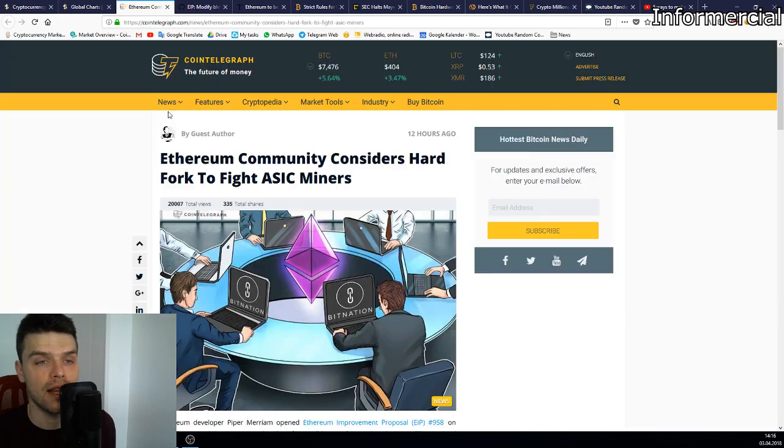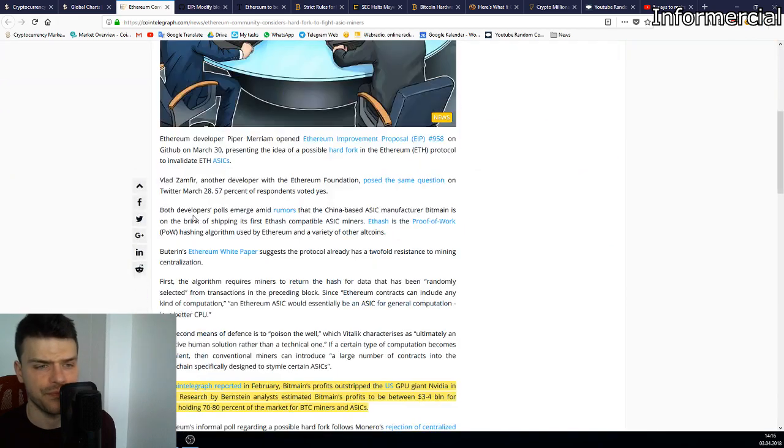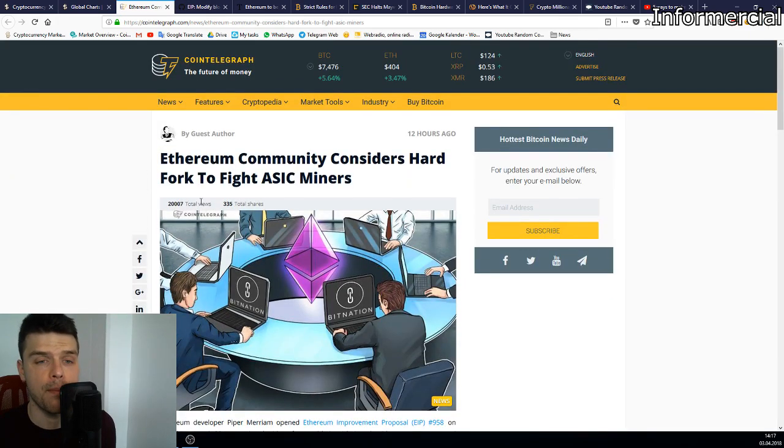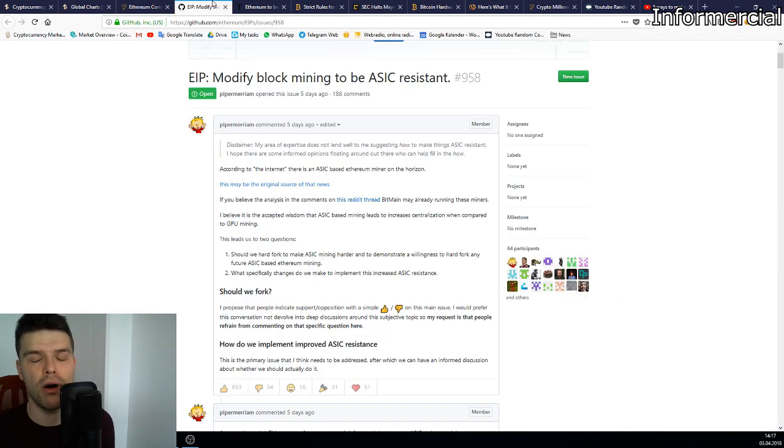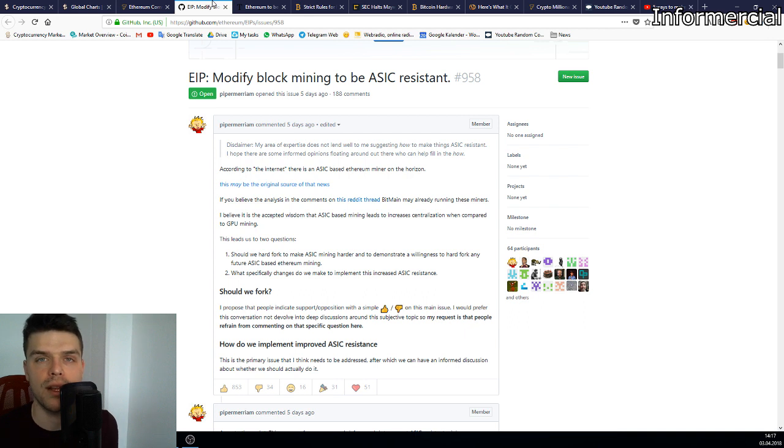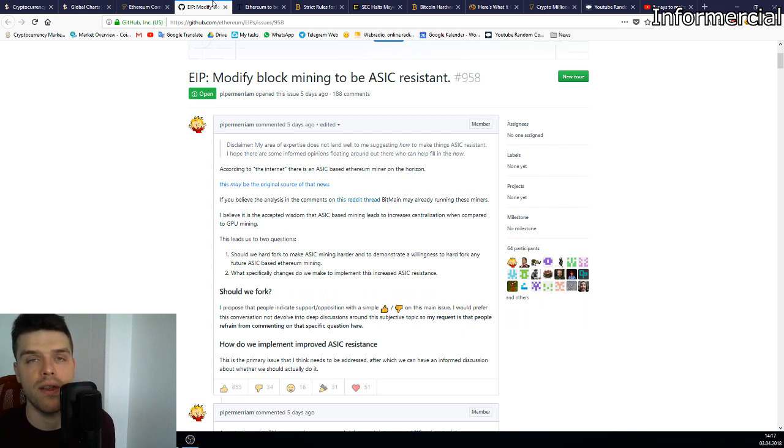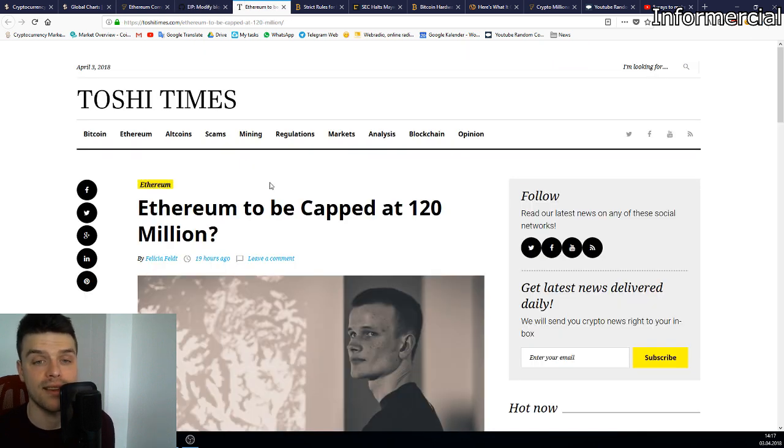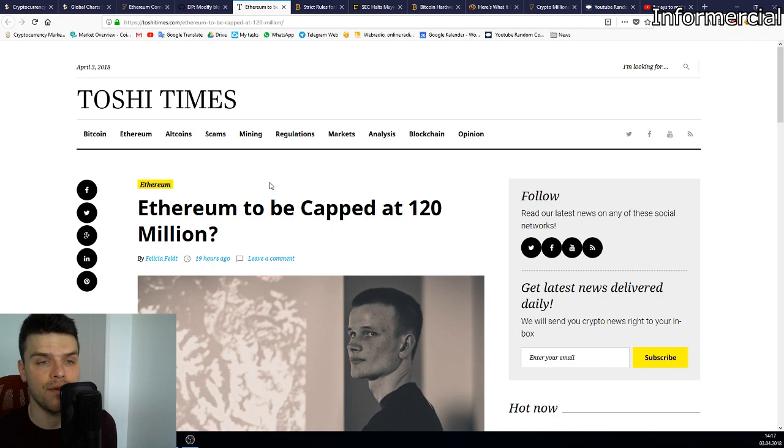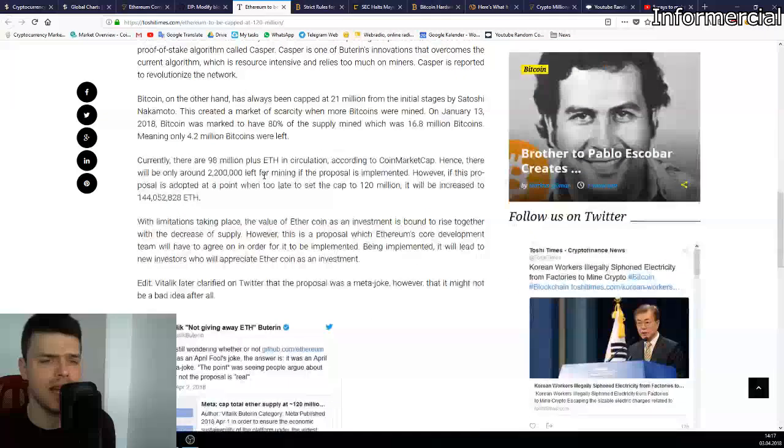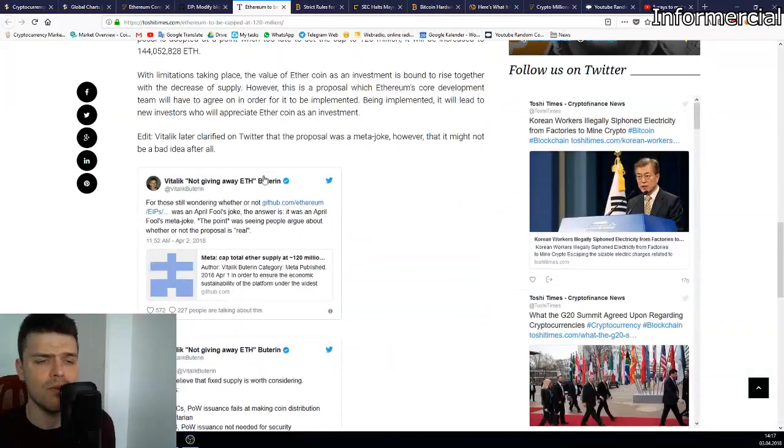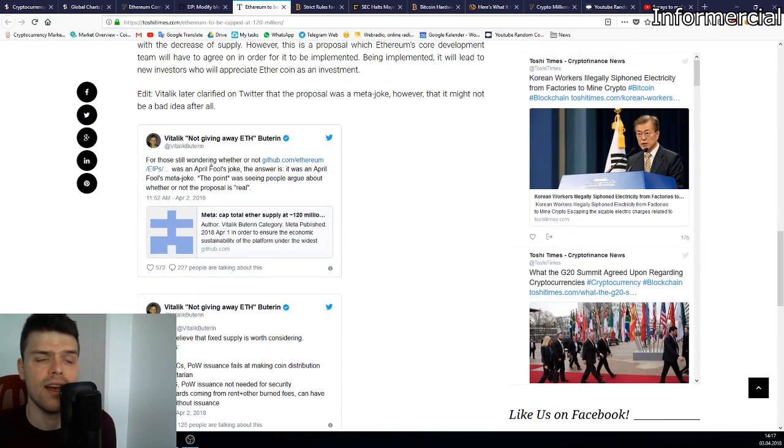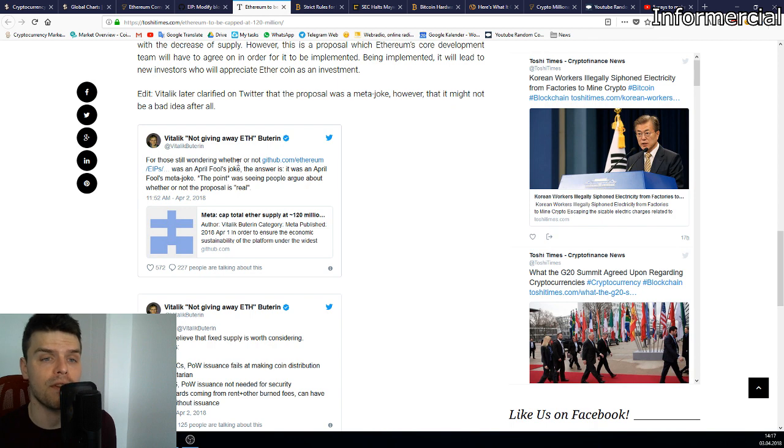As you can see, the community is very welcome when it comes to making Ethereum ASIC proof. One of the developers, his name was Vlad Zamfir, already made a proposal on Twitter, a little poll which was more his personal opinion rather than a real proposal, but we already saw there that the Twitter community was very much in favor of ASIC resistance. Something interesting that Vitalik Buterin said a few days ago is that Ethereum should be capped at 120 million. Only to say on the next day, 'For those still wondering whether or not that was an April Fools joke, the answer is yes it was.'